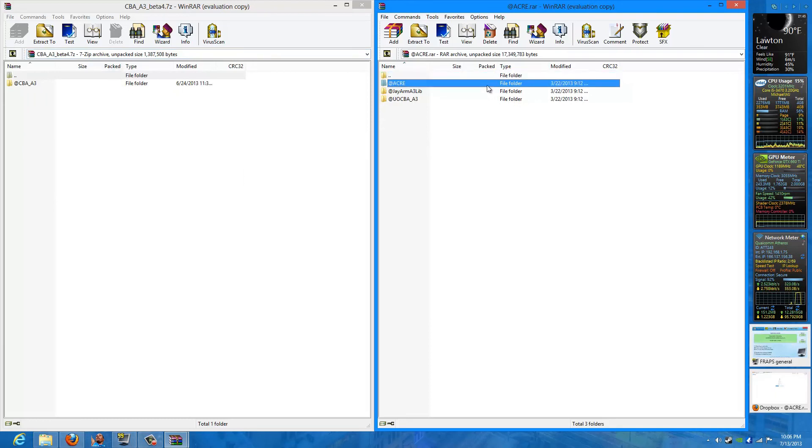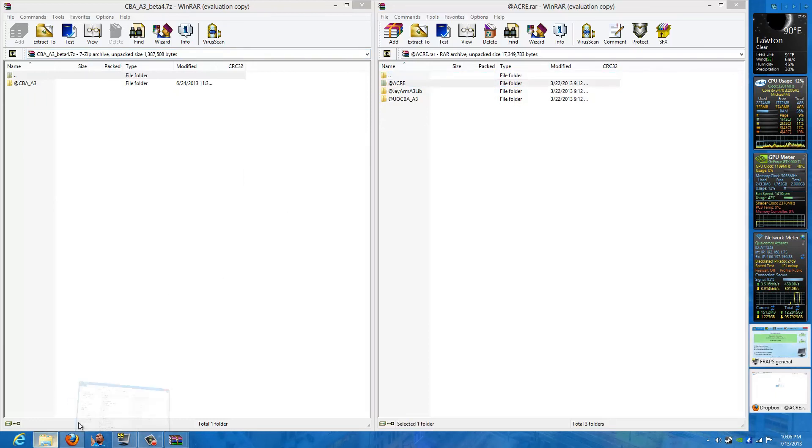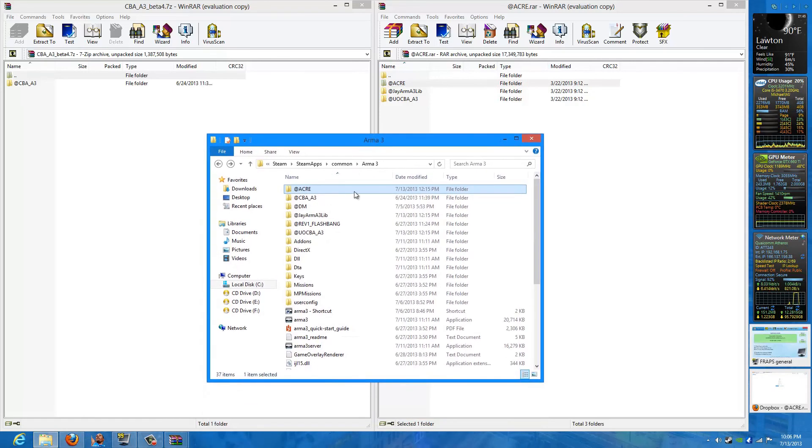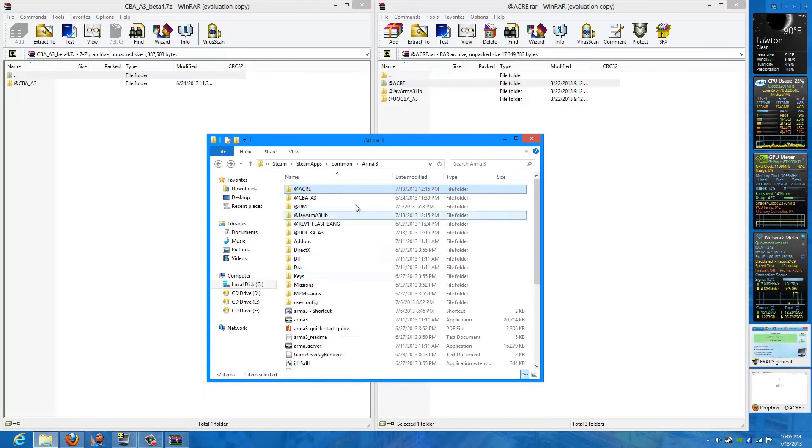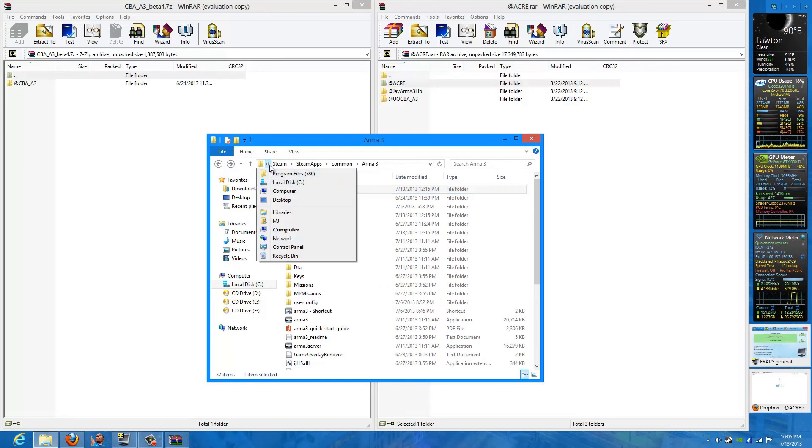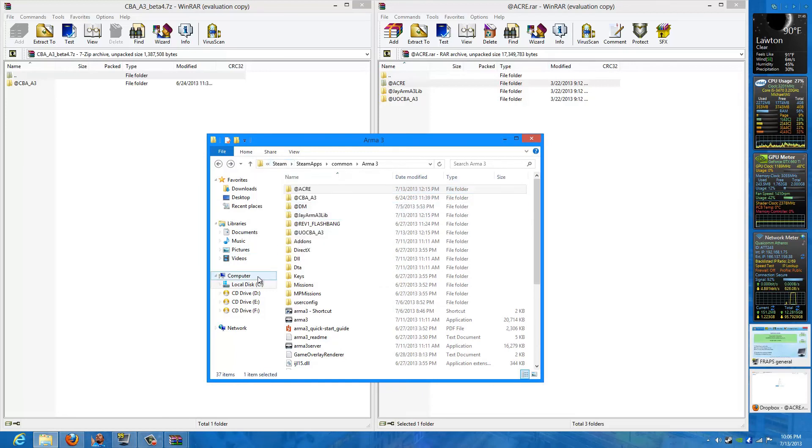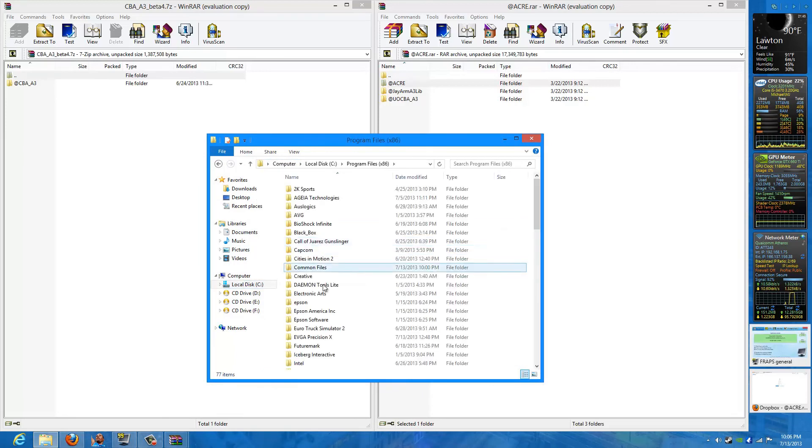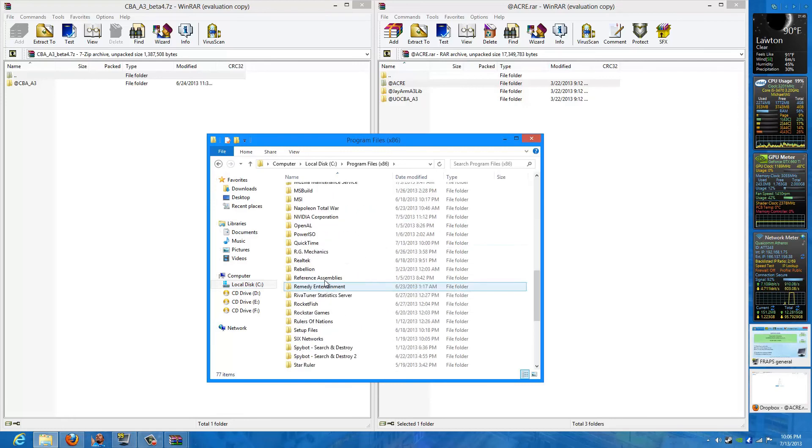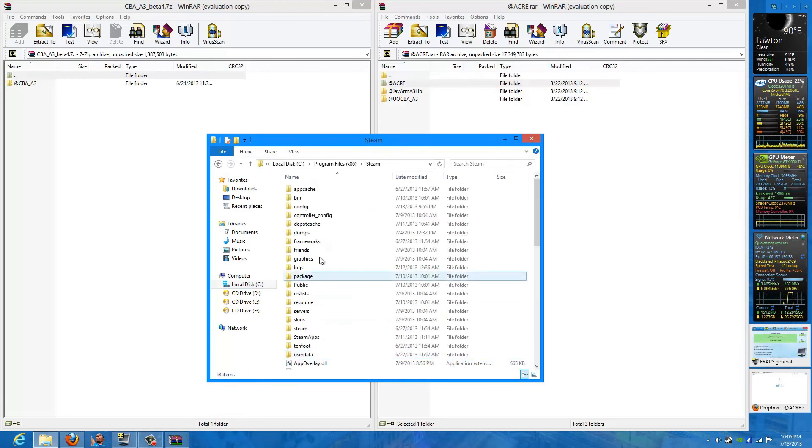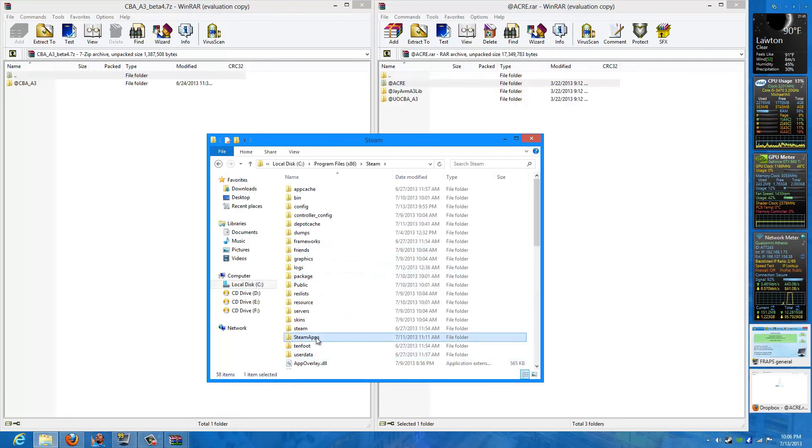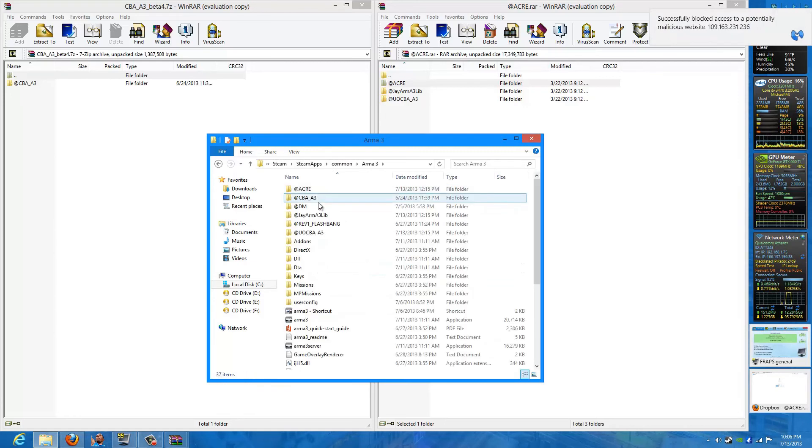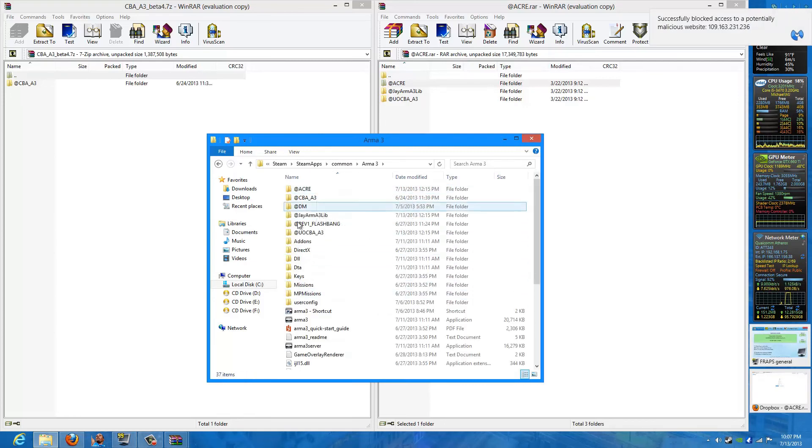What we need to do right now is go to your Arma 3 directory. I have mine open. I don't know what yours is, but it's usually, almost always, I'm pretty sure: you go to your local disk, program files, Steam, Steam apps, common, Arma 3, and it should be this.